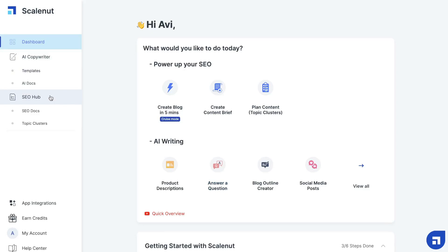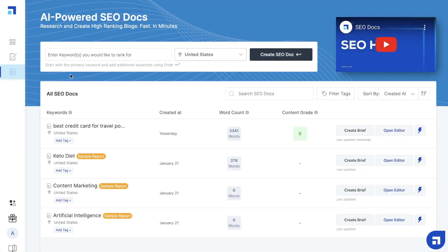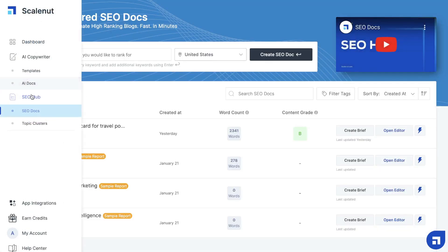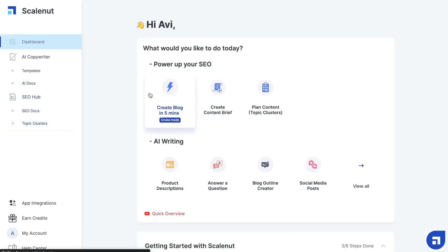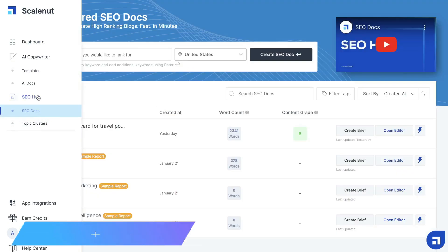Hey, what's going on guys? As promised, in today's video I'll be going over the SEO hub features on ScaleNut. In my first tutorial, I went over the cruise mode, which allows you to create a blog post in five minutes. So in today's video, I'll be going over some of the other features that are included in ScaleNut.